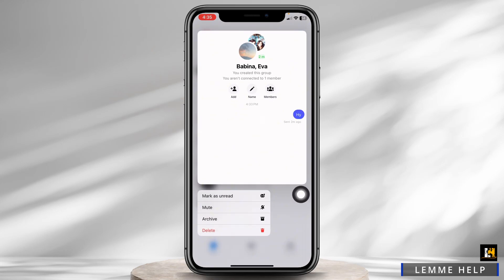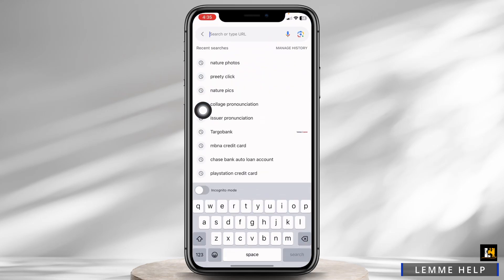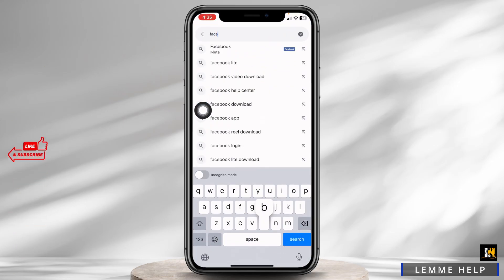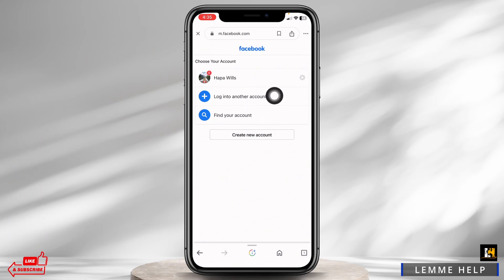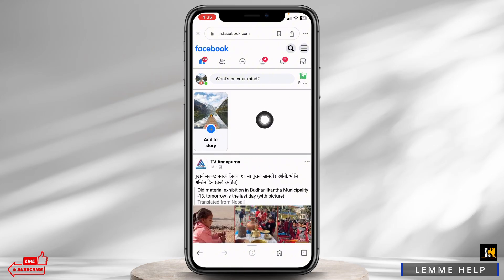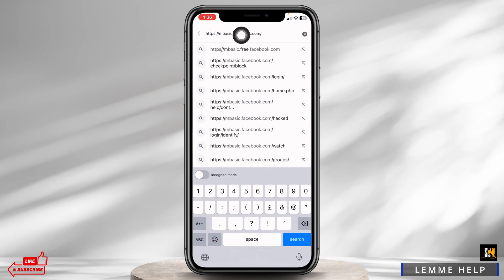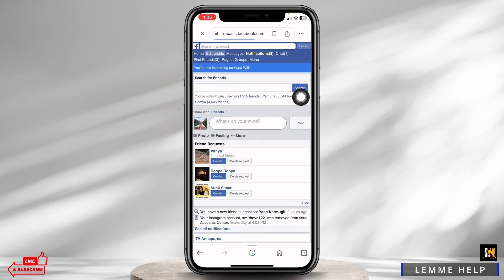Close this and open any browser. Type in facebook.com and search for it. You will land on the login page — log in with your Facebook credentials. After logging in, find the Facebook URL at the top and tap on it. Type 'basic' after the M in the URL and click search. With that, you will get the old version of Facebook.